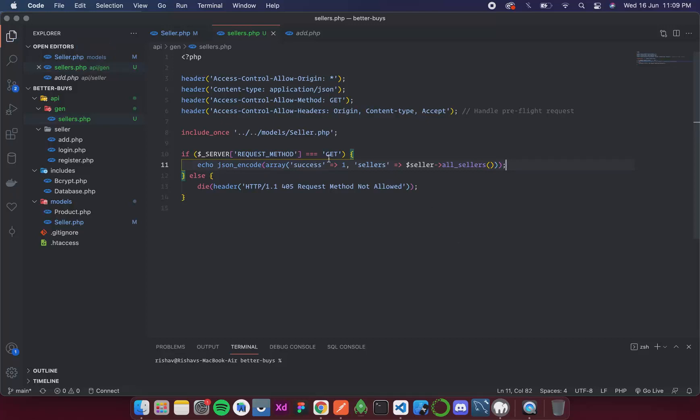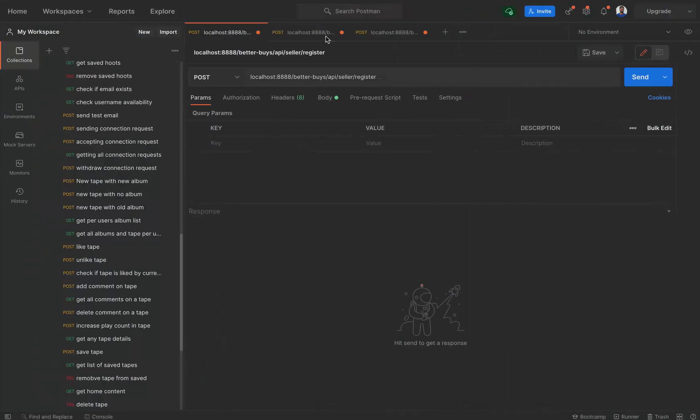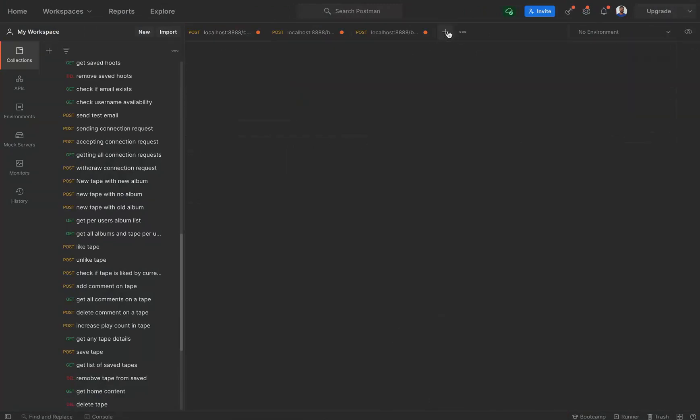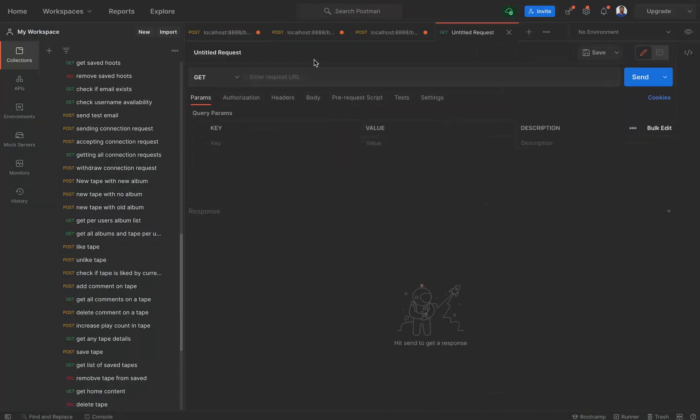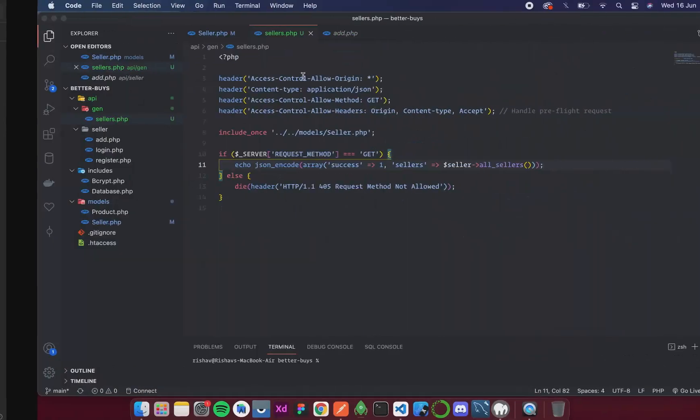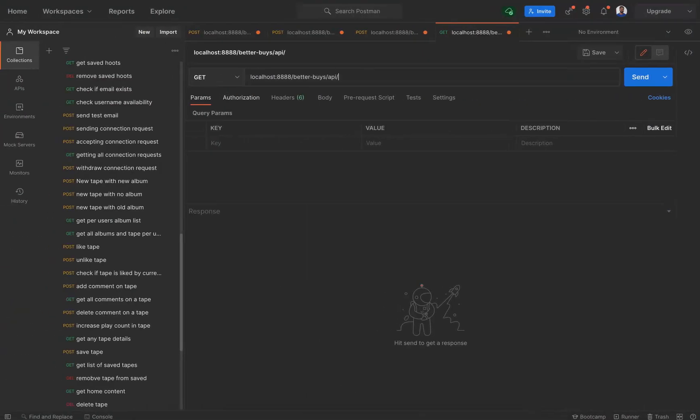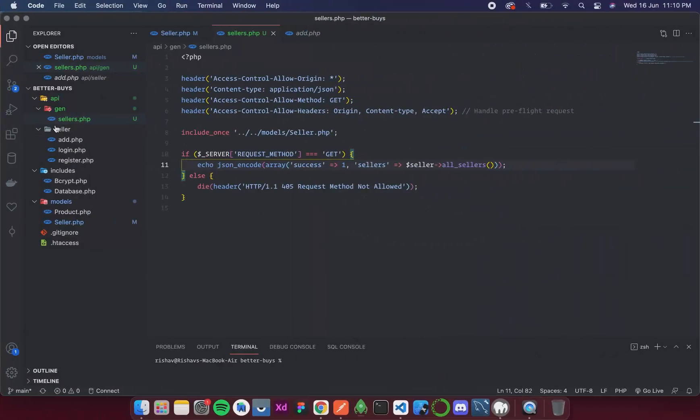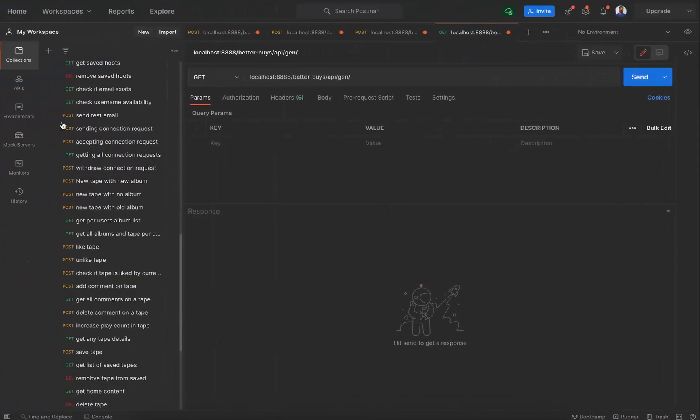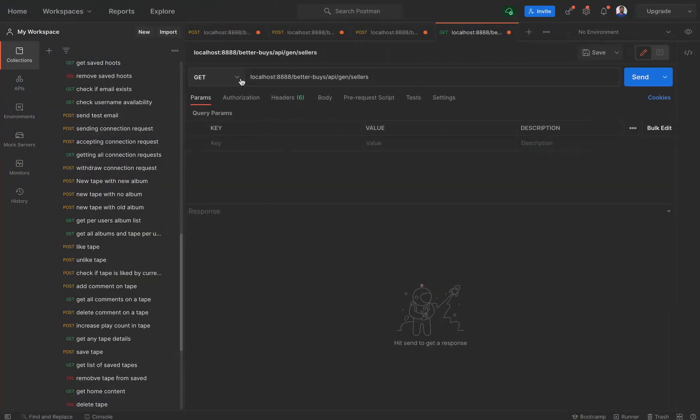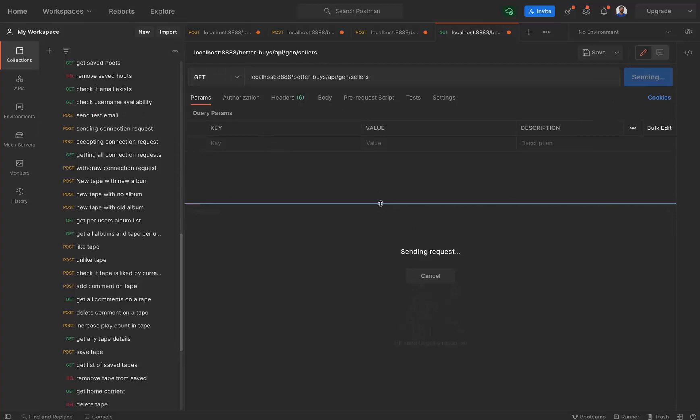So what basically happened over here was that we checked if it is a GET request. If it is a GET request then we give the output as success is one and in the sellers we get the list of all the sellers and directly return it. So the API is ready. Now let's try running it. For that I open my Postman. So this is the address of our API. I am going to simply paste it and change the last part. So inside API we are inside a folder called gen and then we are in the file sellers. So now let's hit send.